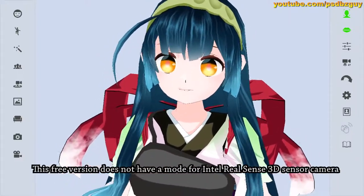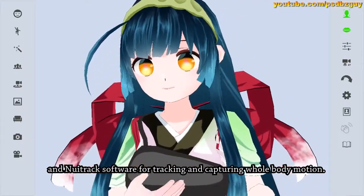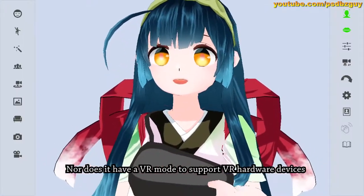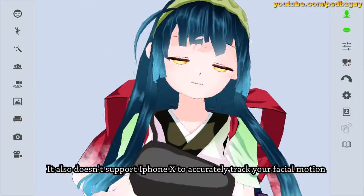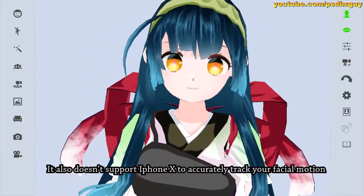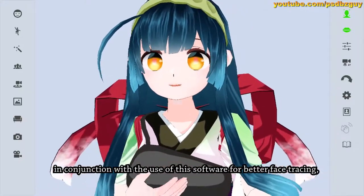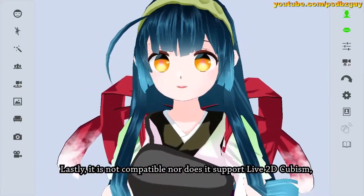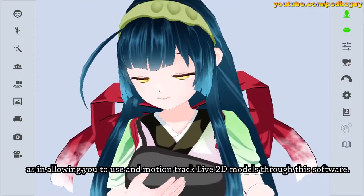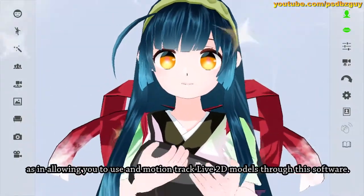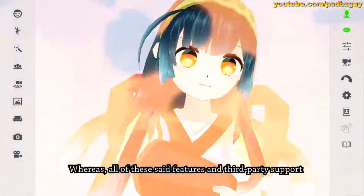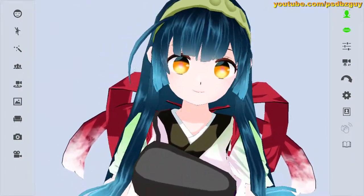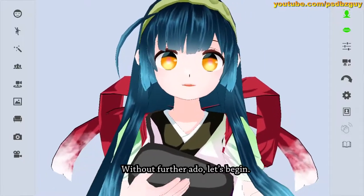This free version does not have a mode for Intel RealSense 3D sensor camera, nor new track software for tracking and capturing whole body motion. It doesn't have a VR mode to support VR hardware devices for whole body motion tracking. It also doesn't support iPhone X to accurately track your facial motion. It is not compatible with Live2D Cubism, meaning you can't use or motion track Live2D models through this software. All of these features and third-party support are only in the paid 3tene Pro version. Without further ado, let's begin.